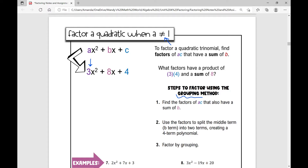I also call it the umbrella method. The first thing you're going to do is think about the factors that have a product of A times C, which is three times four, and have a sum of B. So three times four is 12, and my B value is eight. I'm looking for the two numbers that have a product of 12 and a sum of eight. Those two numbers are six and two.